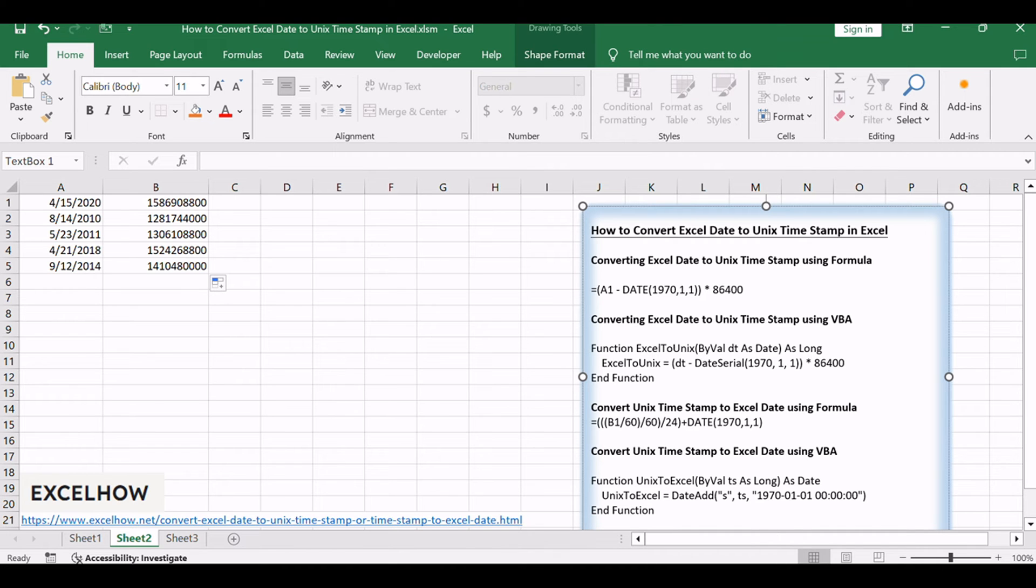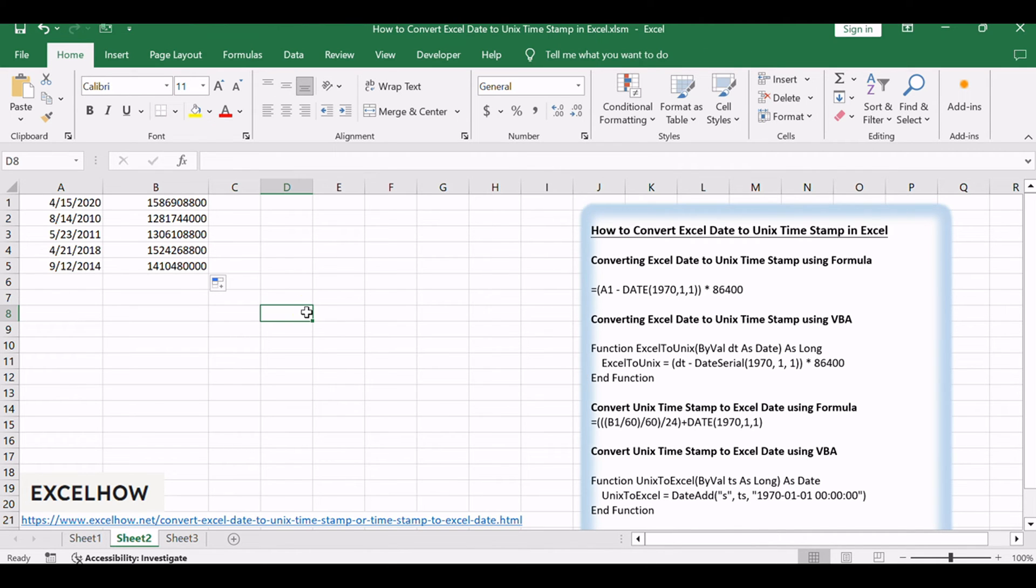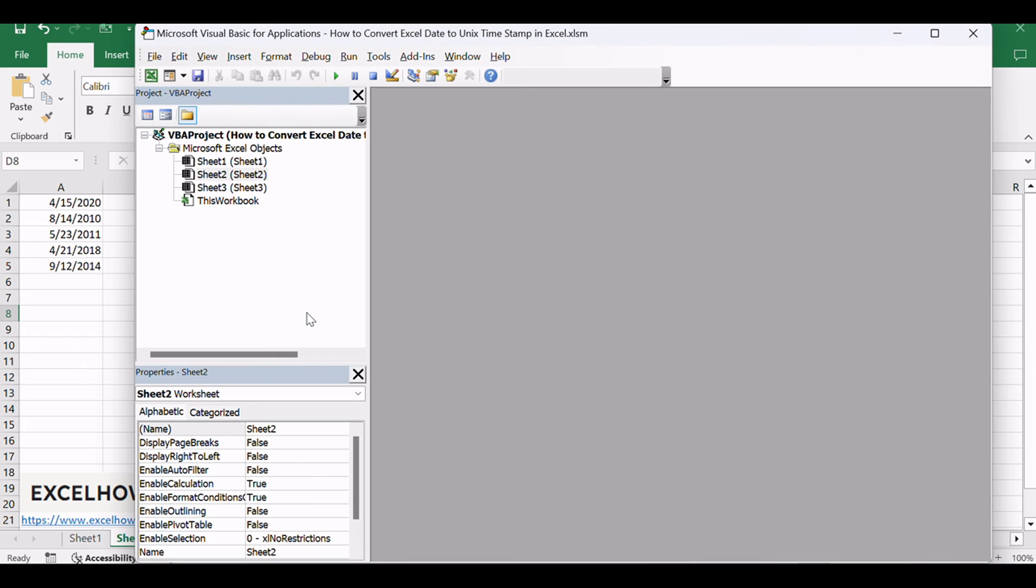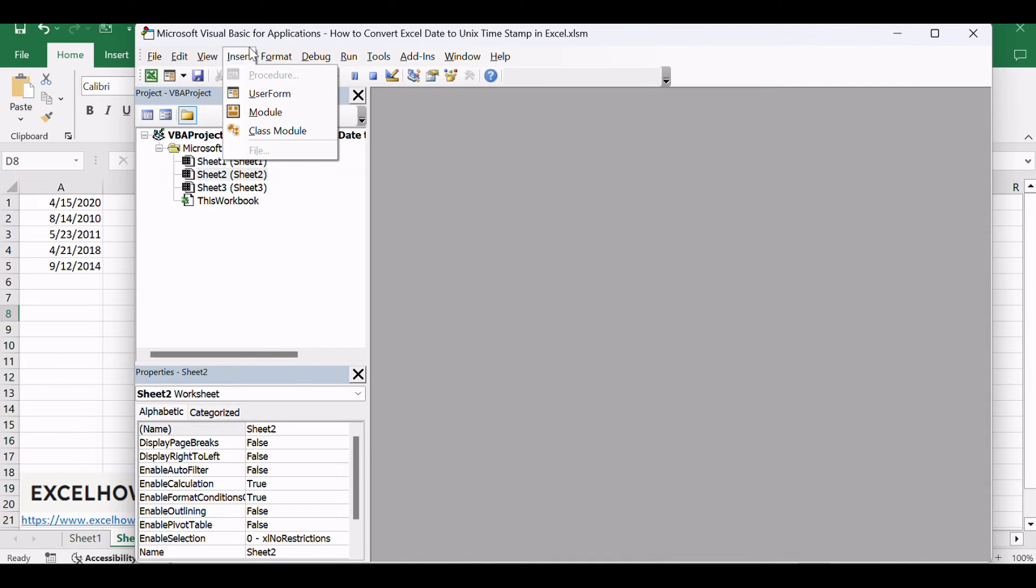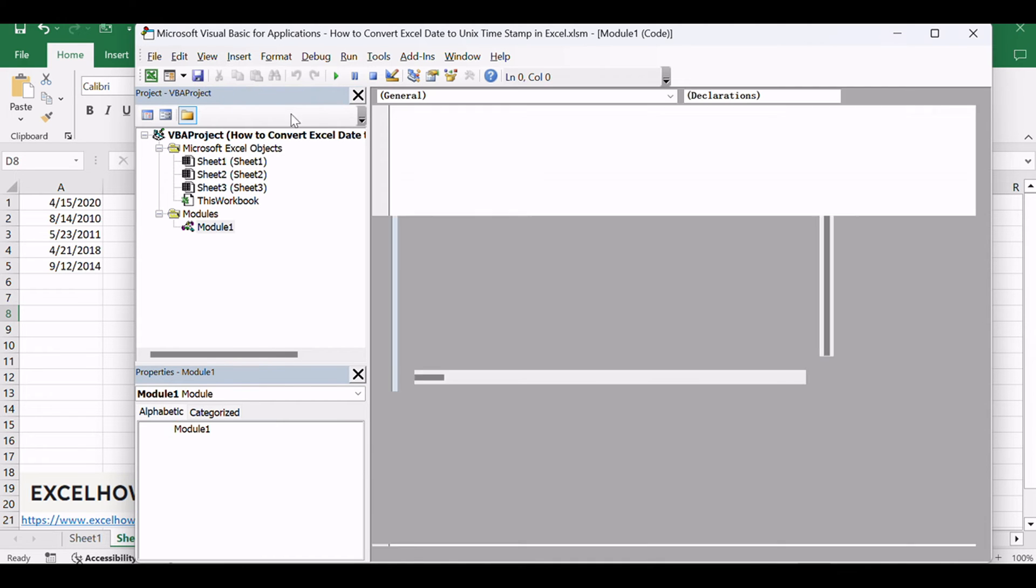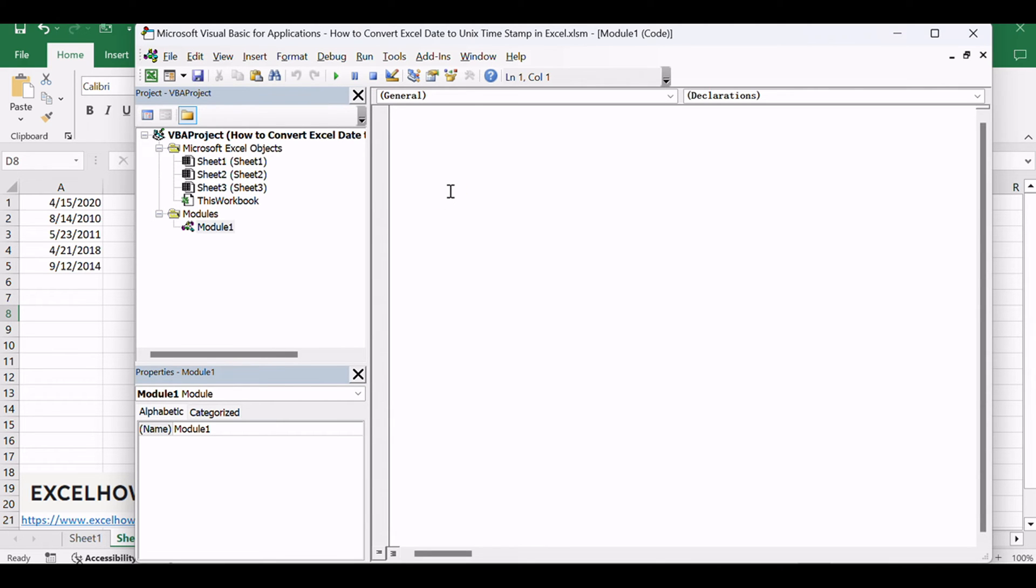Press Alt plus F11 to open the Visual Basic for Applications Editor. Insert a new module if one doesn't exist already. Copy and paste the following VBA code into the module.